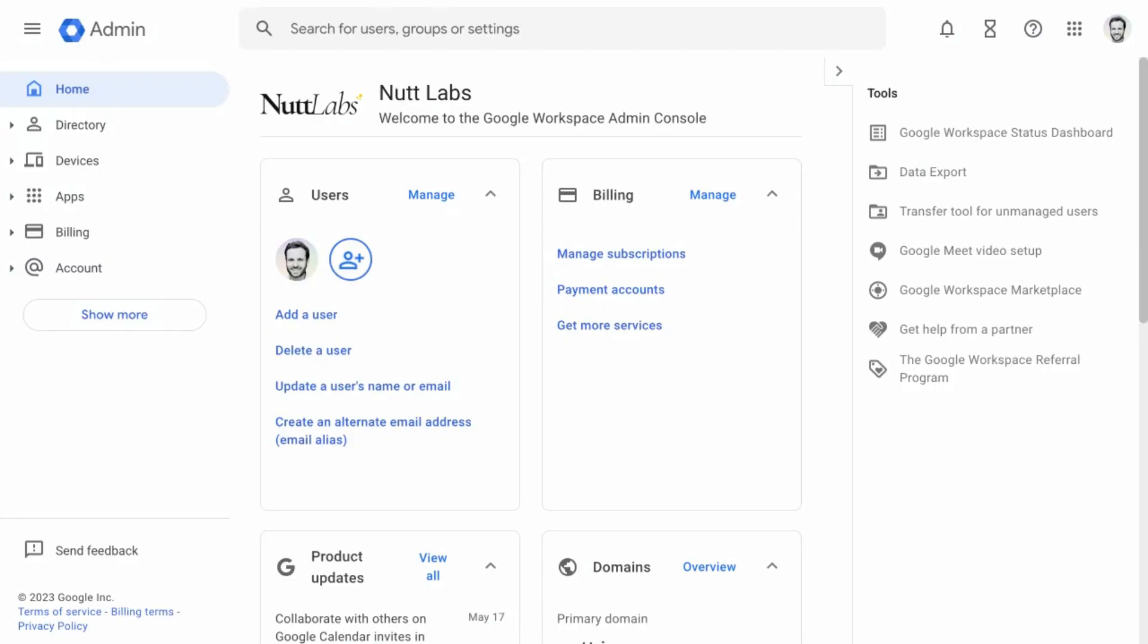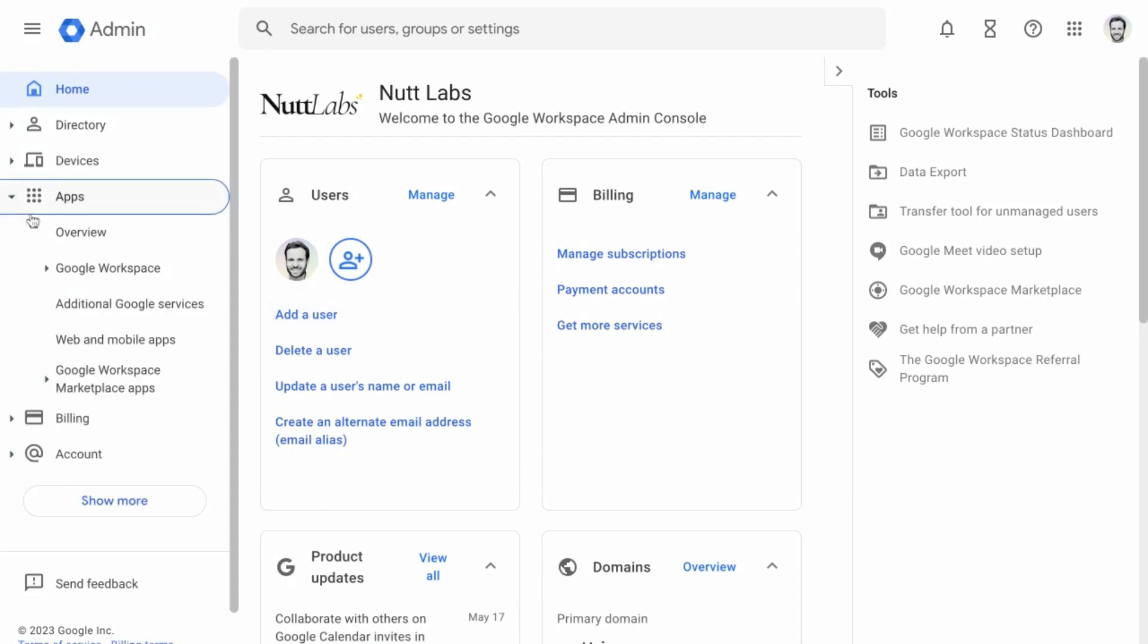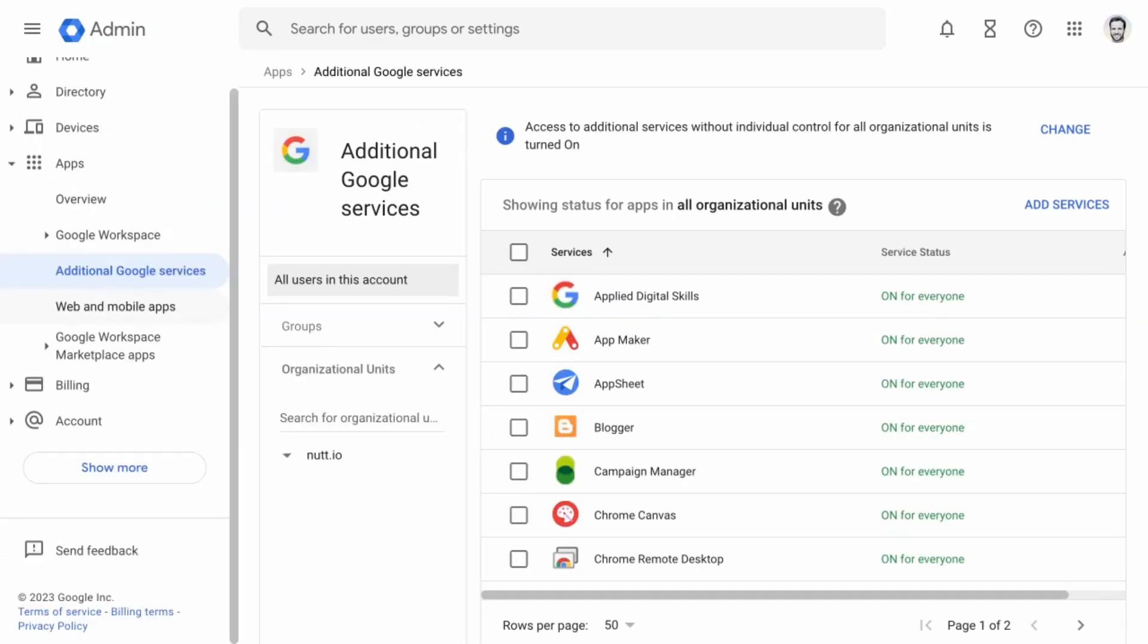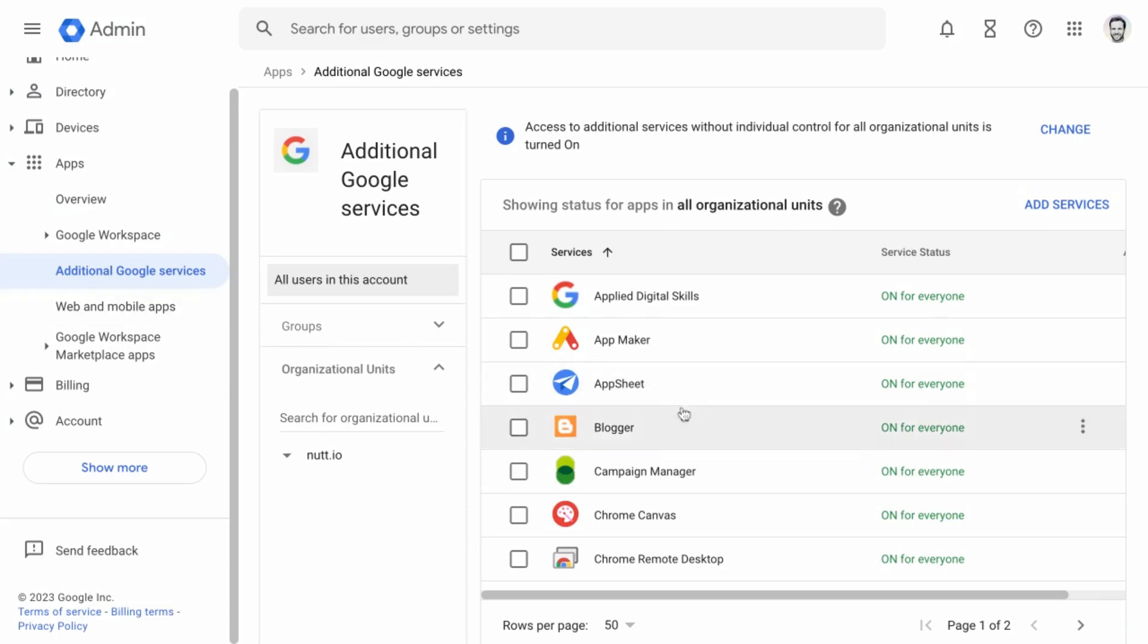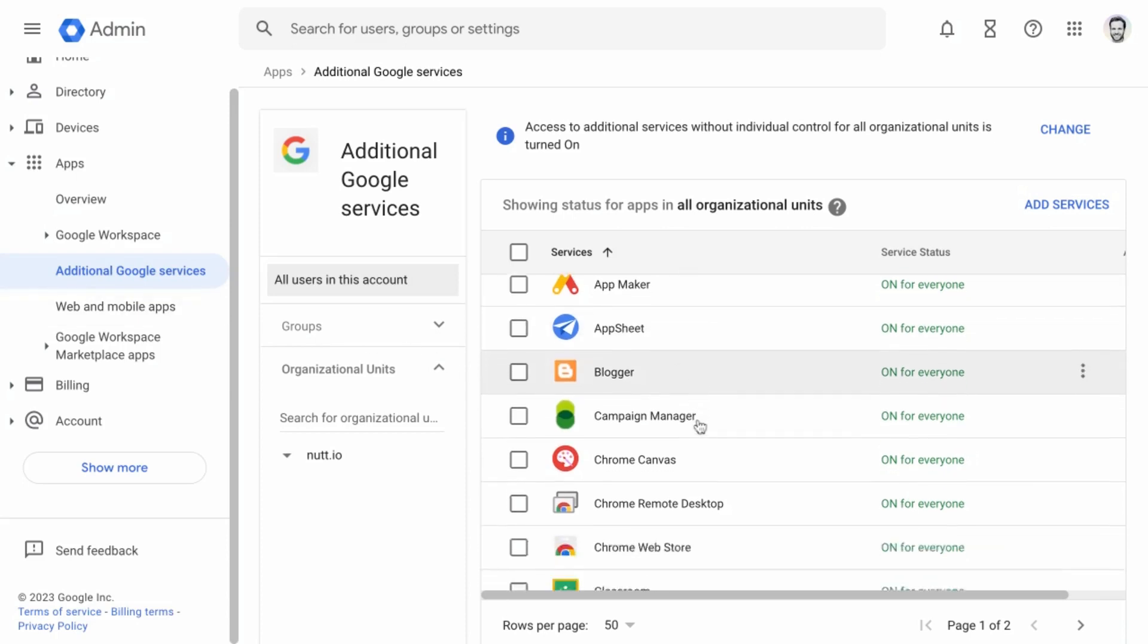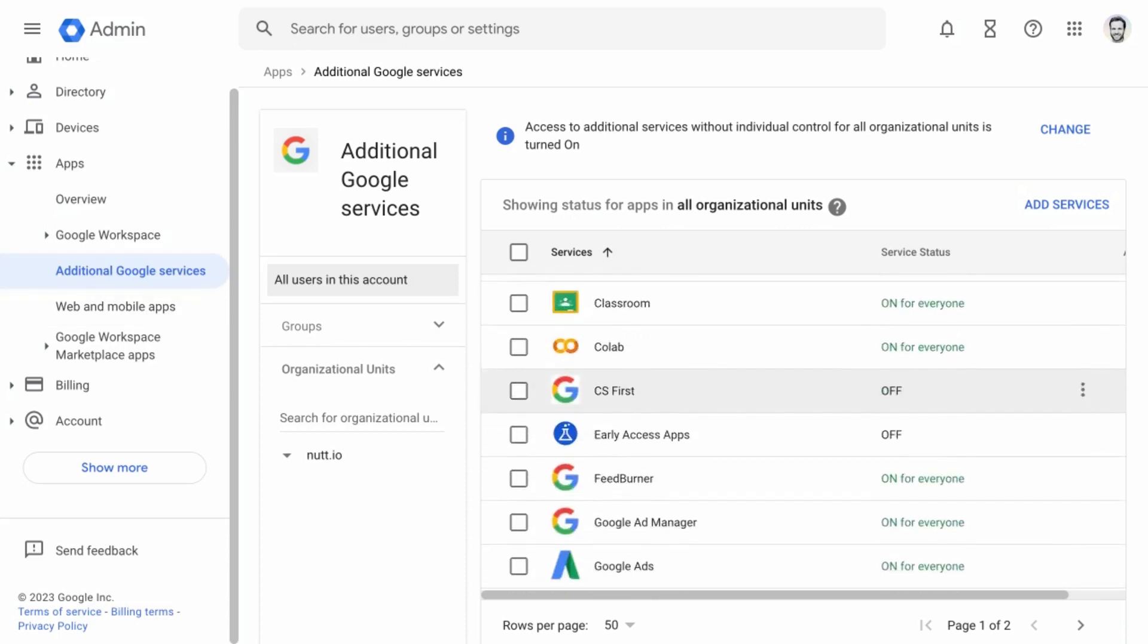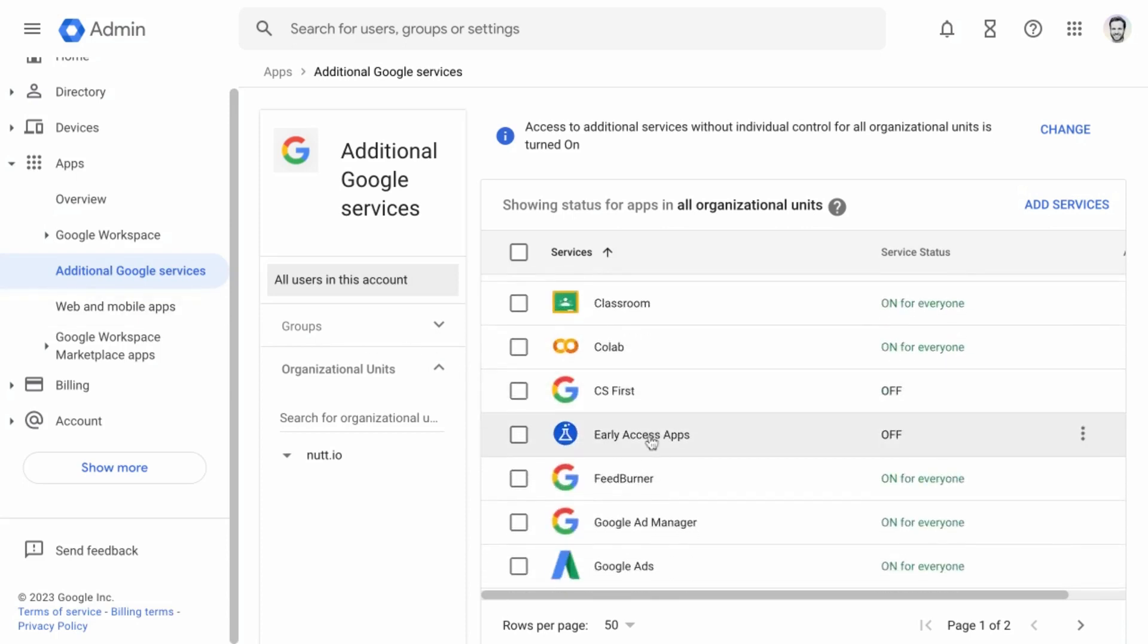The Google Workspace admin console is accessible at admin.google.com slash your domain name. Once you're in there, you'll go into the main menu and then within apps and additional Google services, you can scroll down to early access apps and select that option.